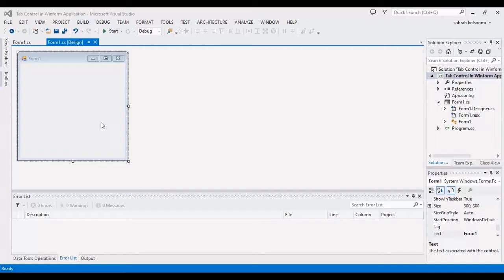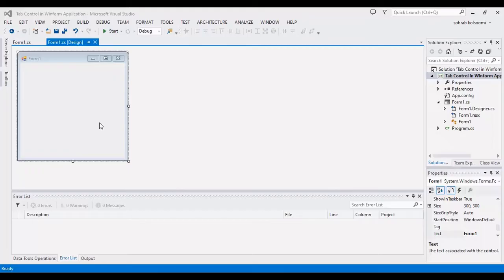Hello everyone, I am Sohra from AgriMestaf and today I want to show you how you can add a tab control in WinForm application. It is so simple and how you can color the selected tab in tab control.